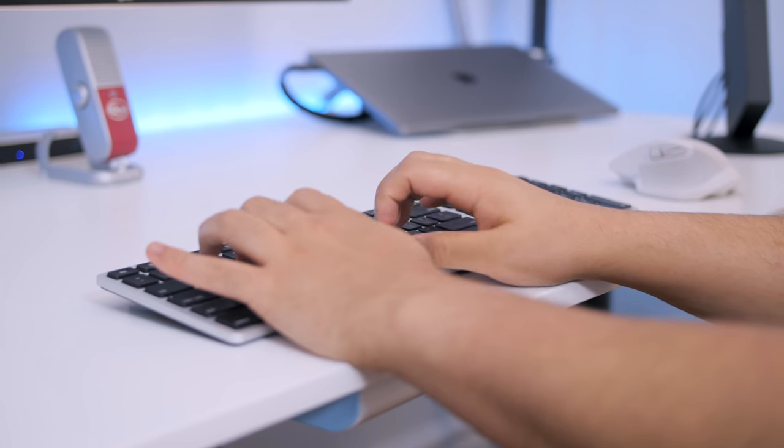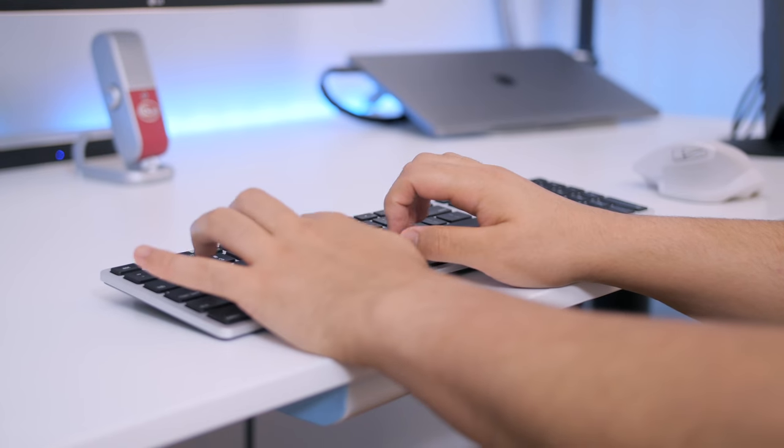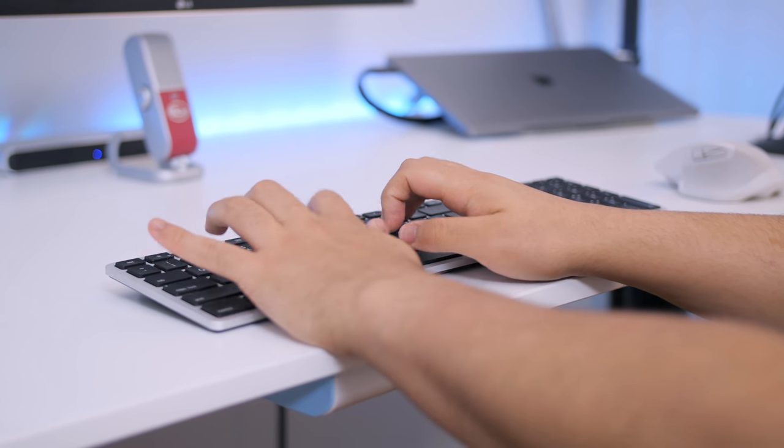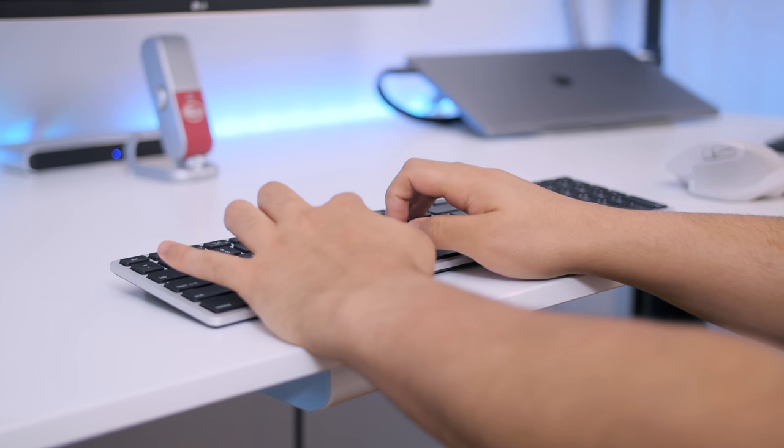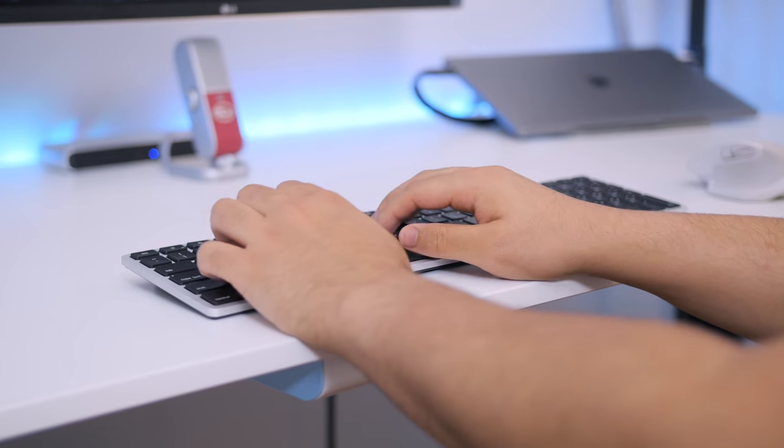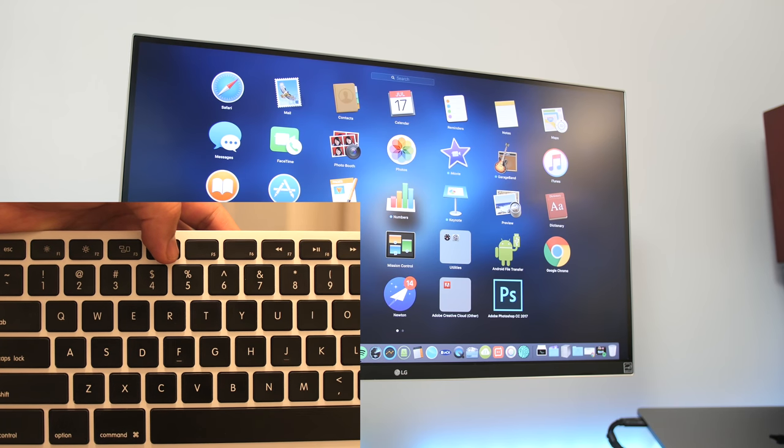Theoretically, if you do the math, if you type let's say 80 words per minute, which is considered fast, you can go 66 days of straight typing before the keyboard dies on you. I think that's pretty good for a wireless keyboard.